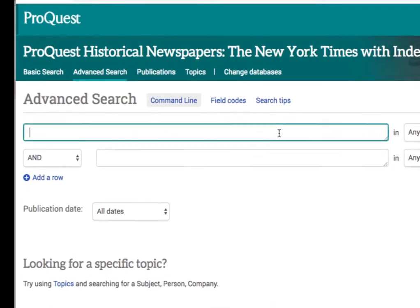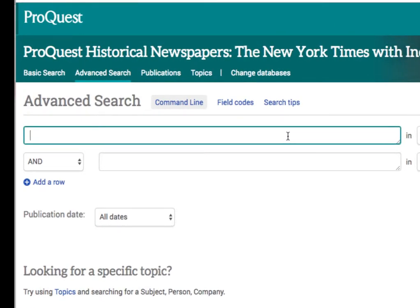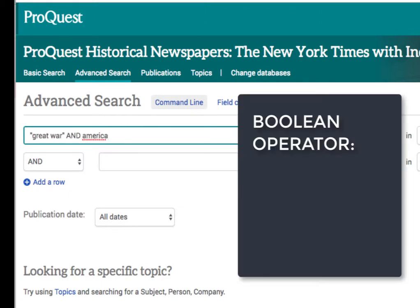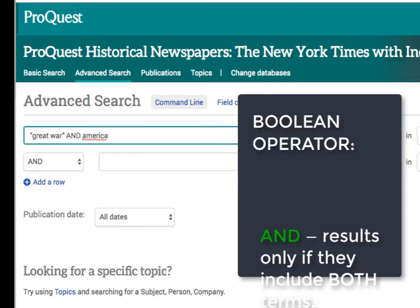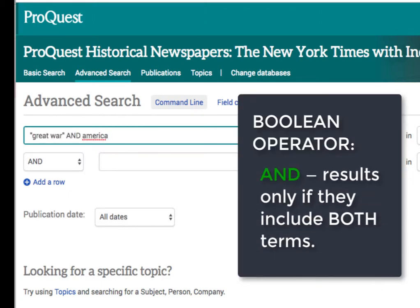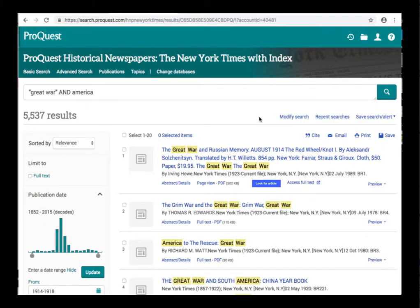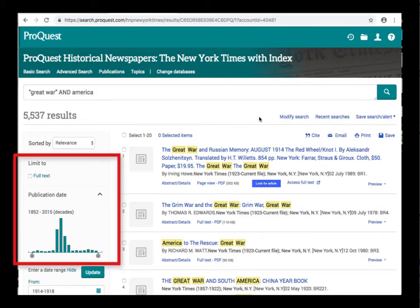Our search will be 'Great War and America.' We're using the AND operator, which means that our results will be limited to only articles that contain both the terms 'Great War' and 'America' in them. Our results include over 5,500 items, and we can further narrow down the list of results by using the limiters on the left-hand side.